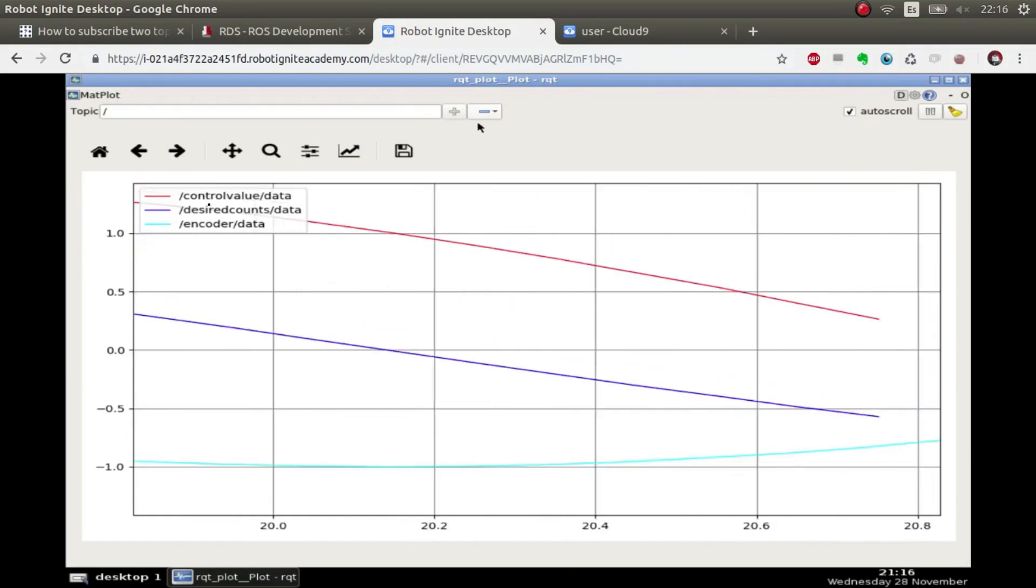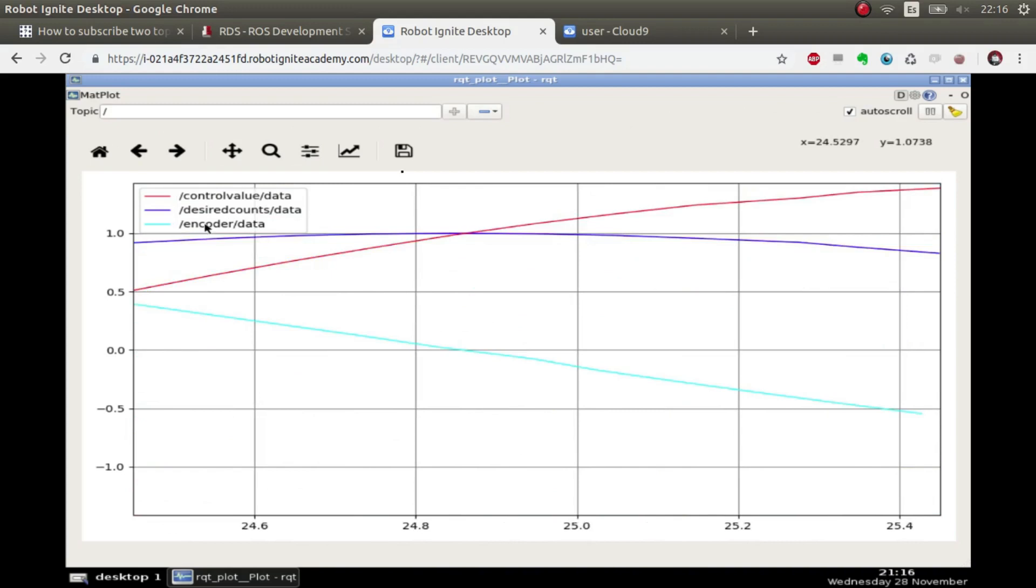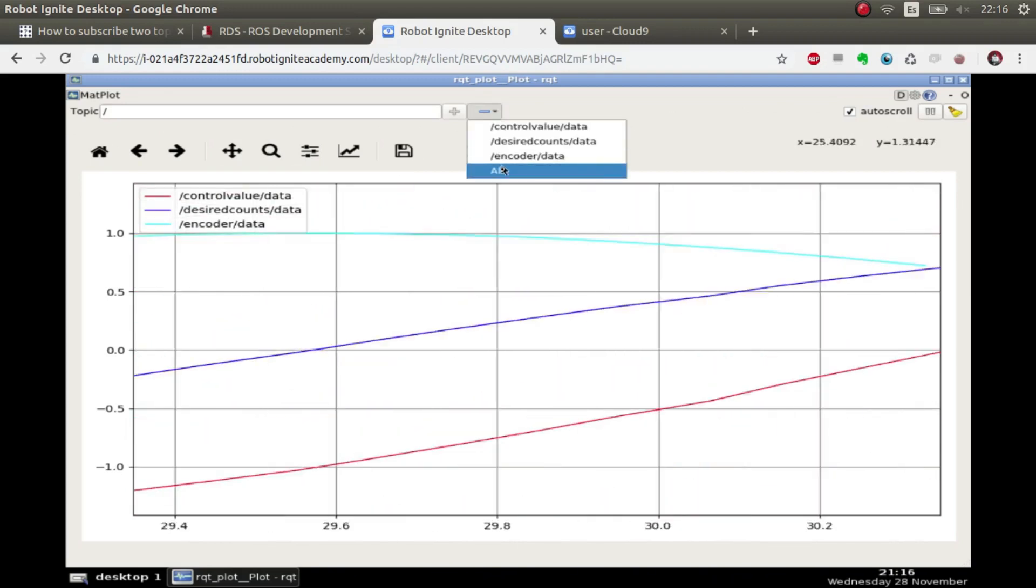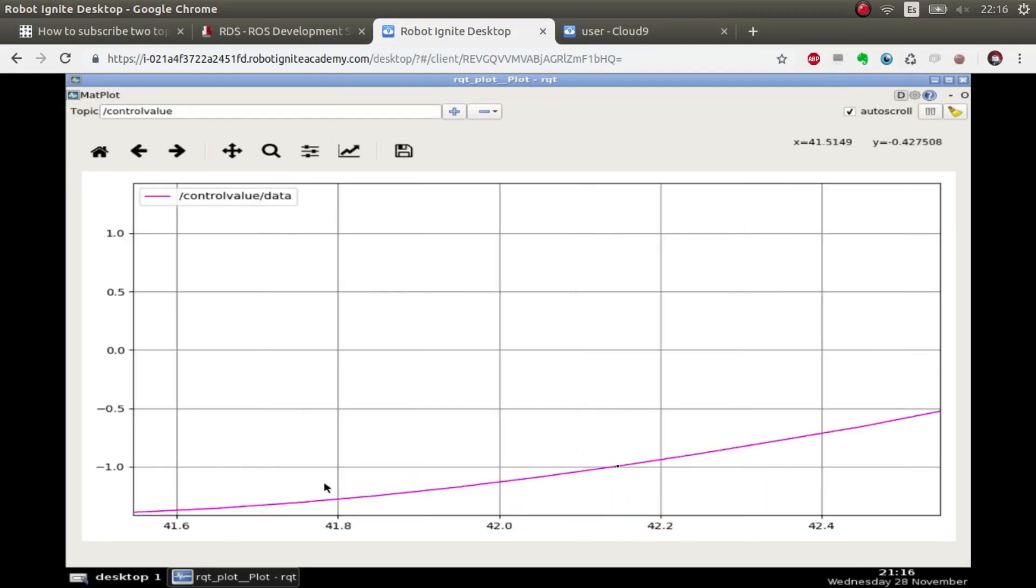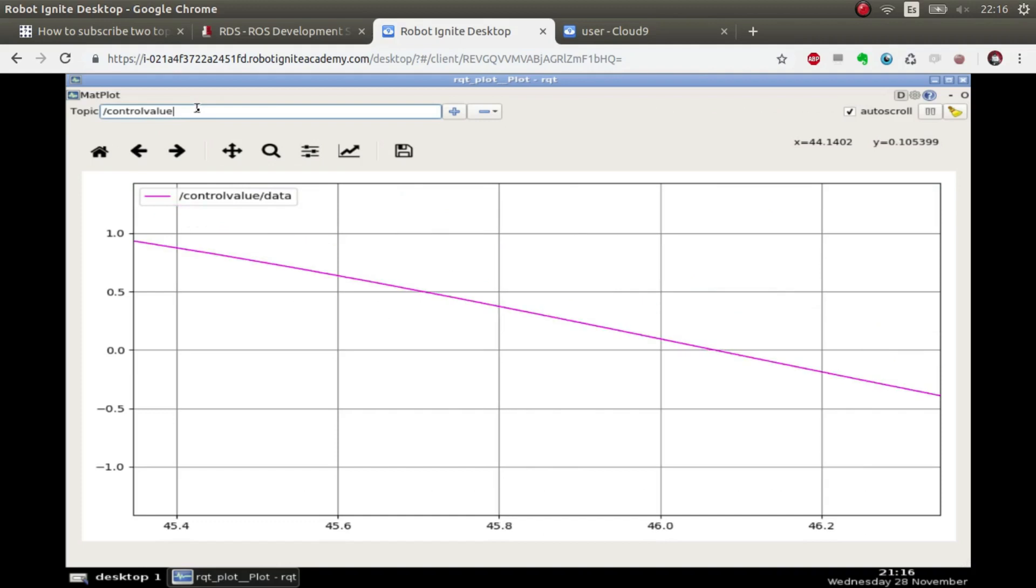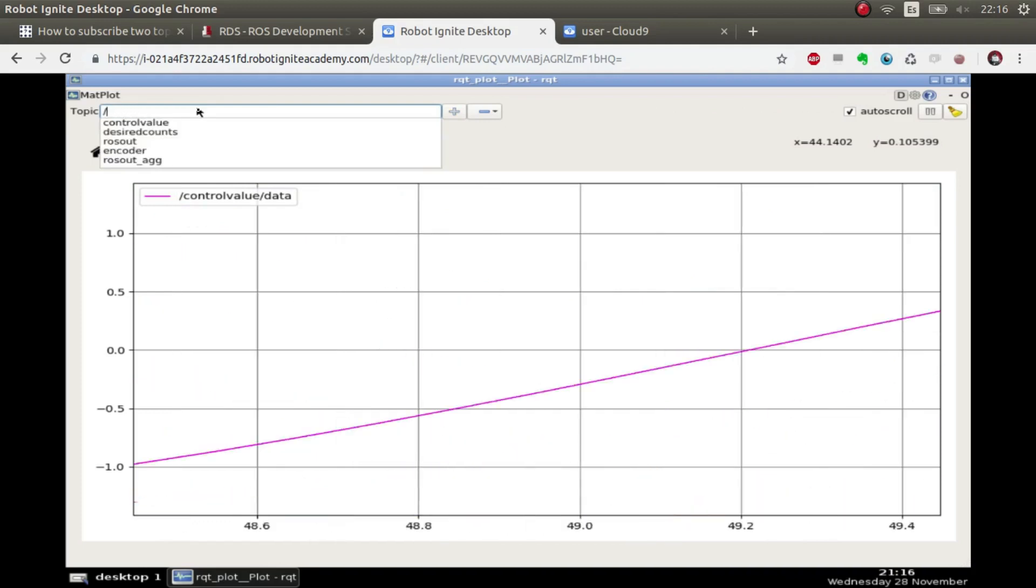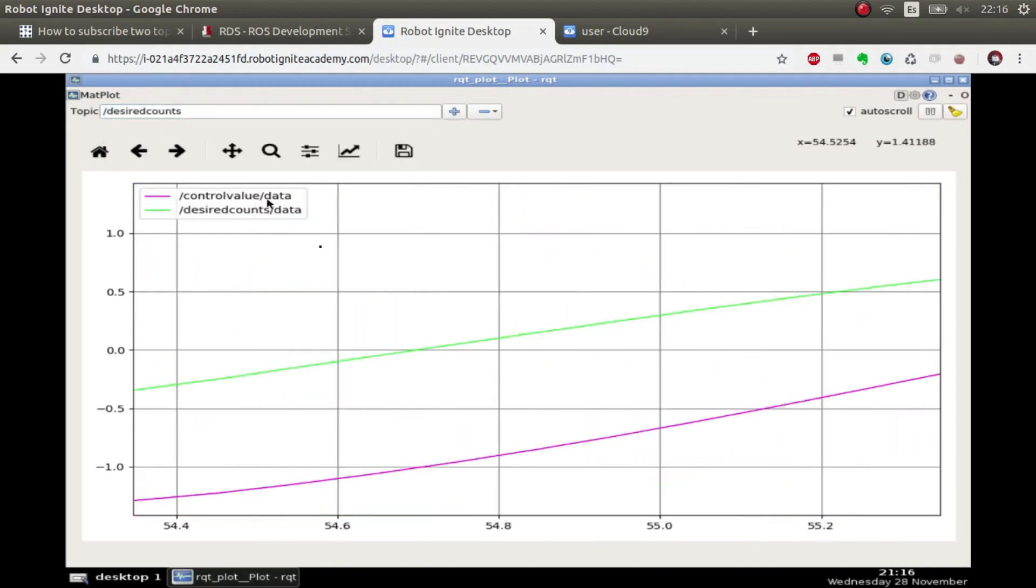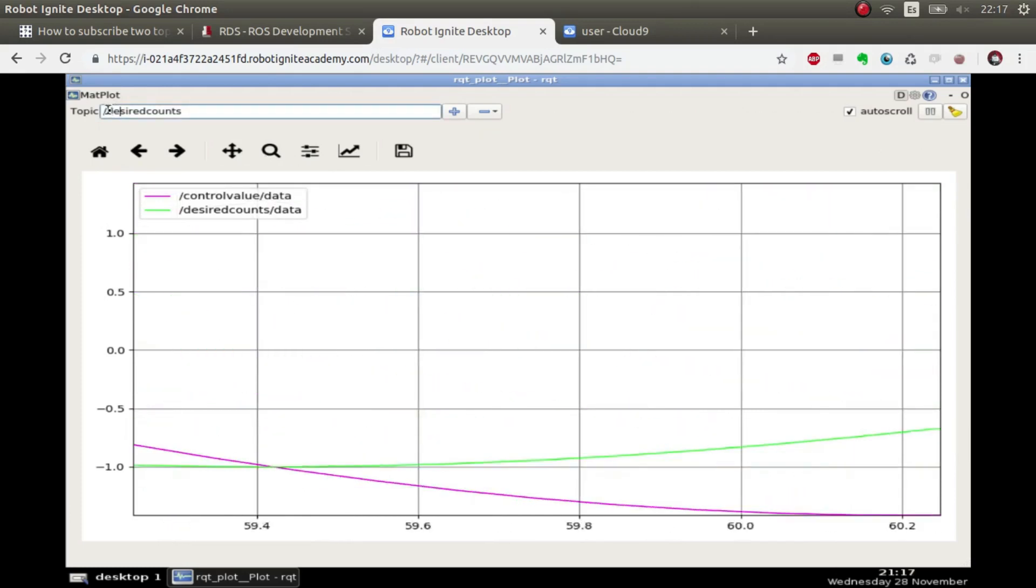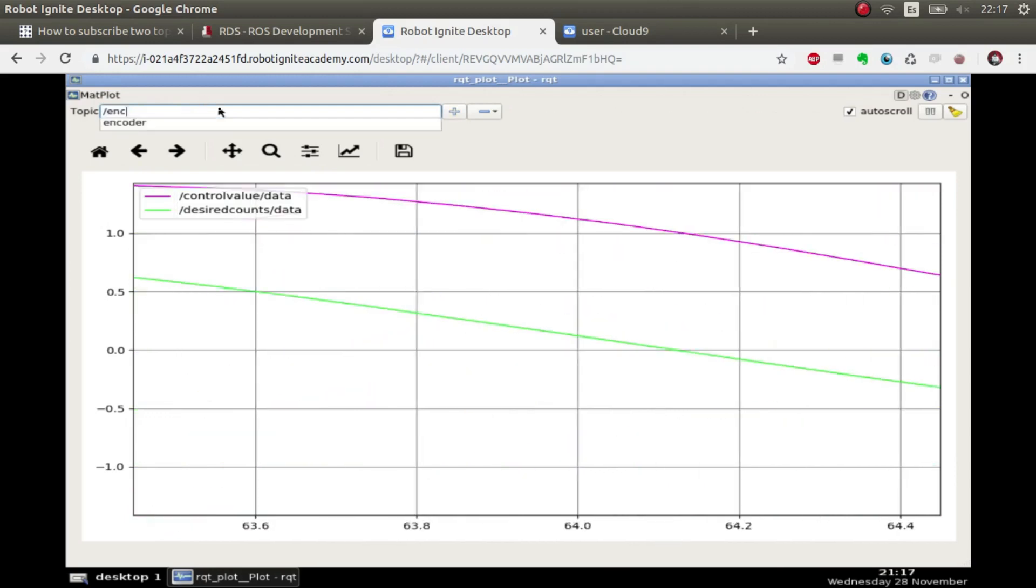I had it already prepared. As you can see we can see the control value data, the desired counts data, and the encoder data. If you don't find it, it's just here so we can remove it and add the control value. It autocompletes, we press plus and then we have only the control value. If we go here and we put also the desired value and the encoder, there we go.